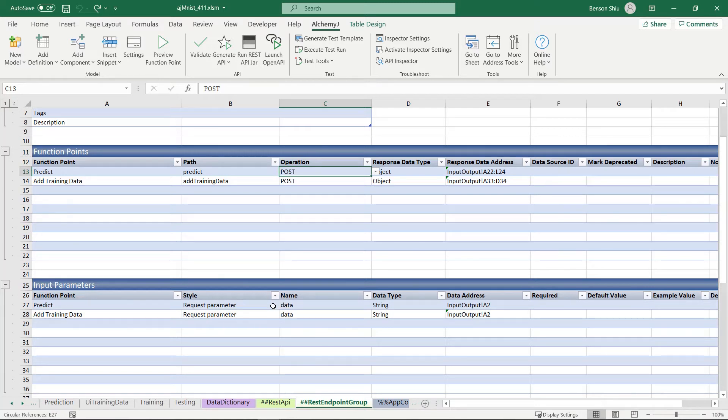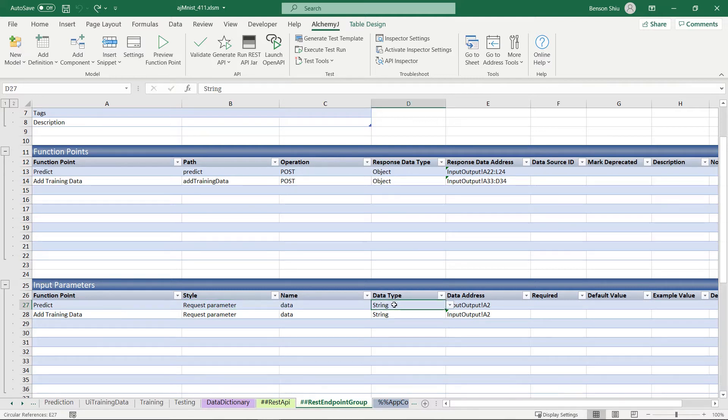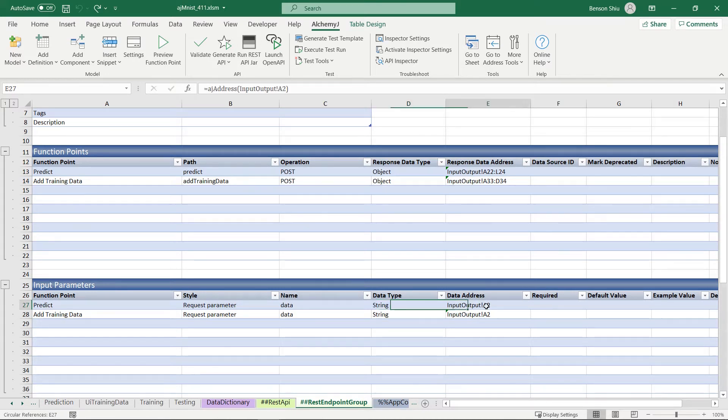Row 27 in the input parameters table defines the actual input parameter we are looking for. I defined it to be a string, and the value should be copied to A2 on the input output worksheet.